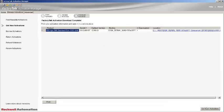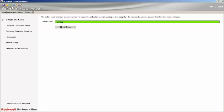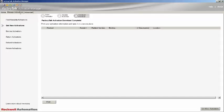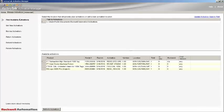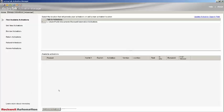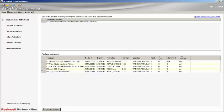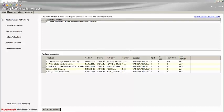That's it — the activation has now been downloaded. We can double-check by refreshing the server to see the new activation. To do this, click on the Advanced tab and click on the Refresh Server button. Next, select the Manage Activations tab and on the left-hand side, the Find Available Activations option. Click it and then the Refresh Activations button. If all has gone well, you will now see your activation in the Available Activations section. You can now run your software. Thank you very much for choosing ROC Automation.